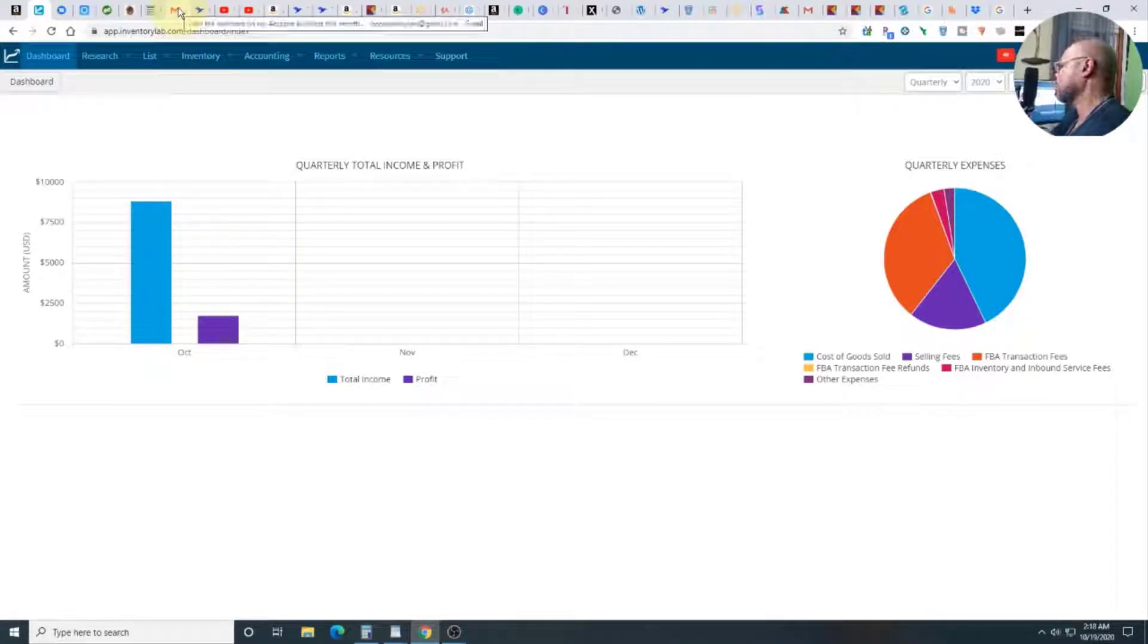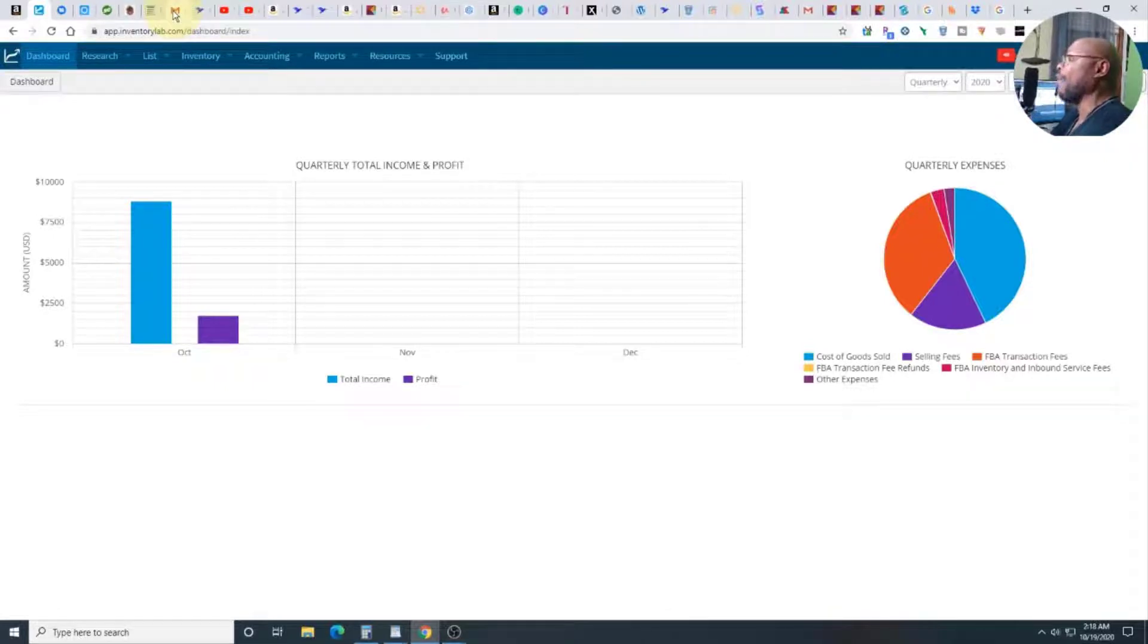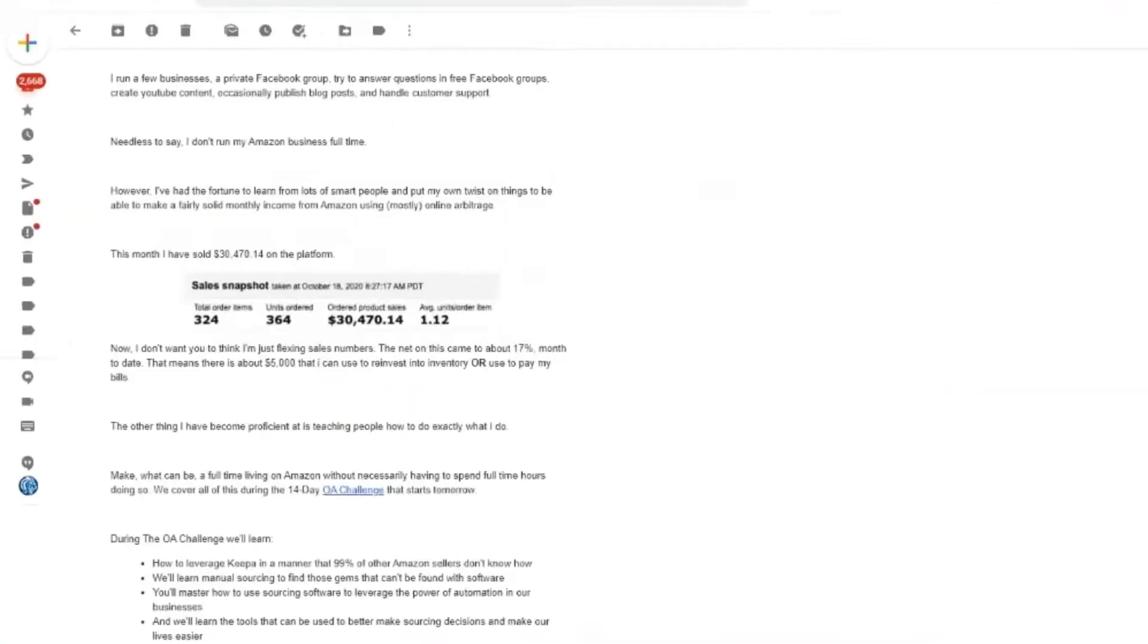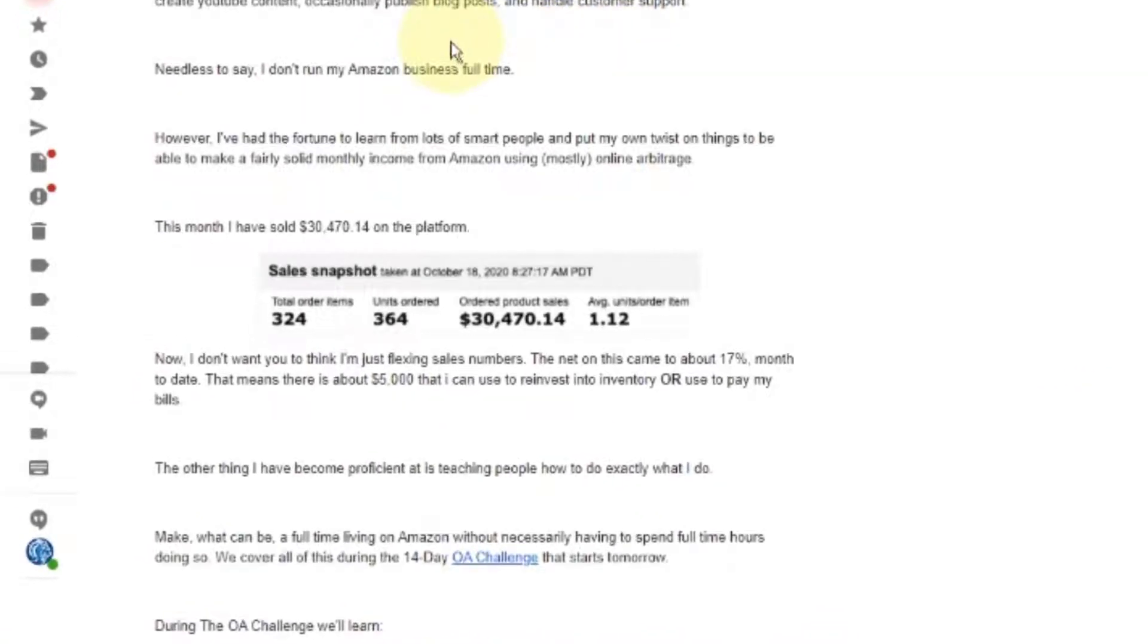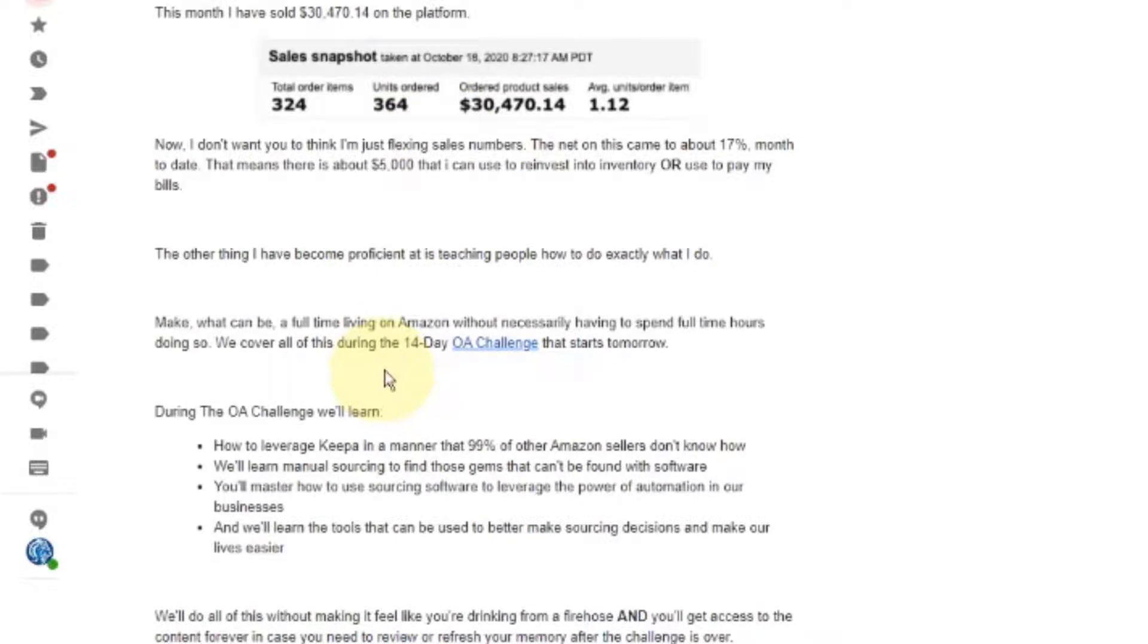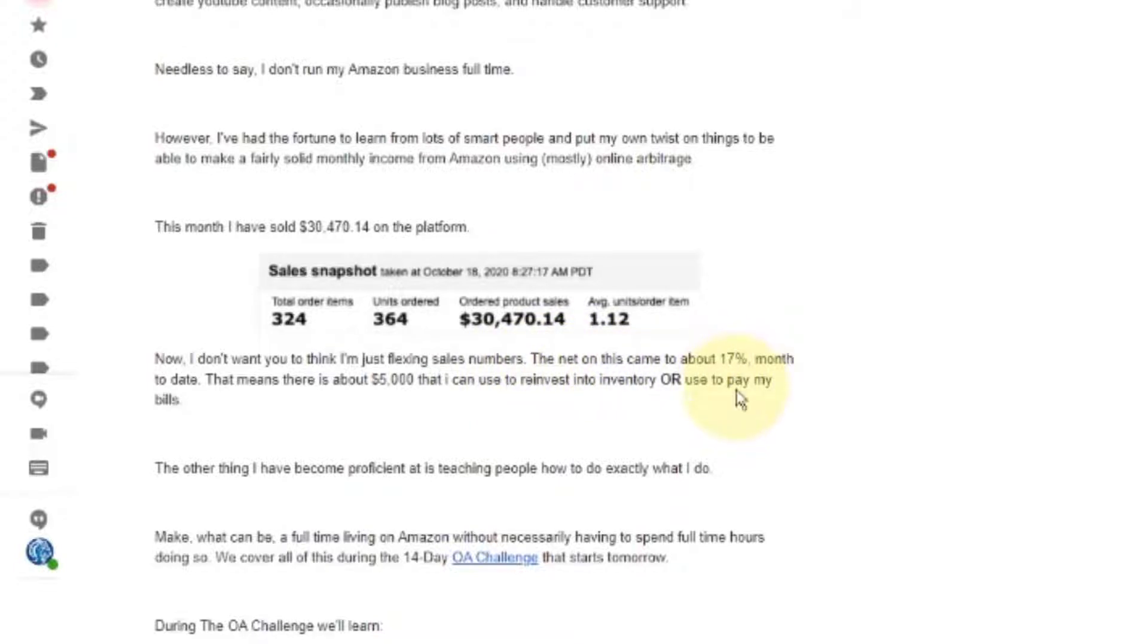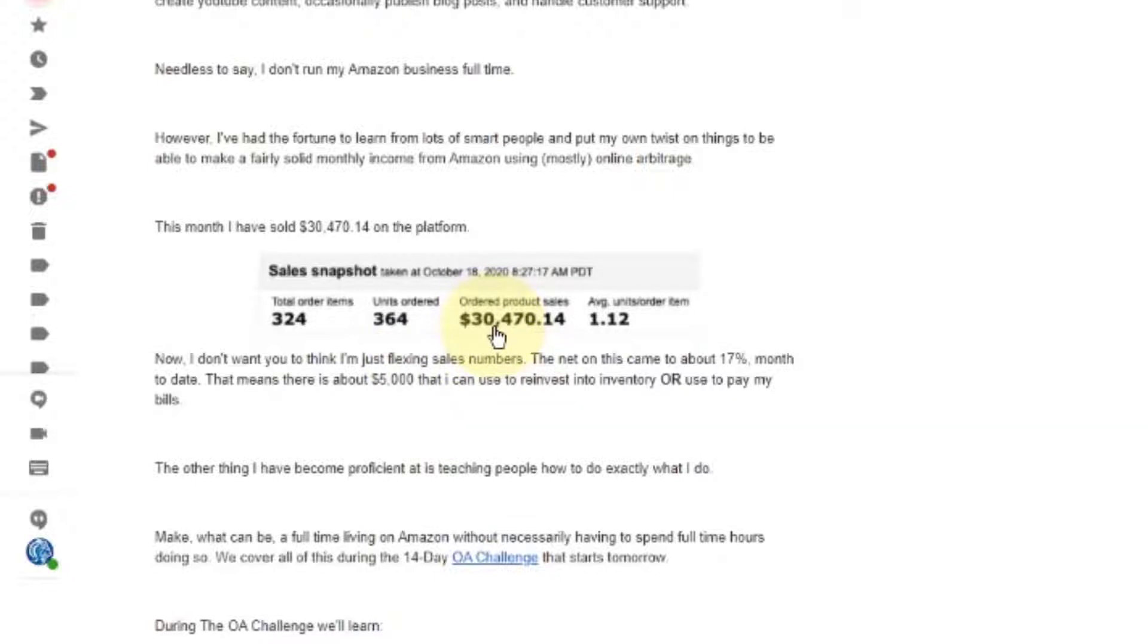I found something real quick. I get emails from Christopher Grant. If you don't know who Christopher Grant is, he's like a God out here in the world of arbitrage. There's Chris Green, and right there is Christopher Grant. Well I get emails from him and here's what he was saying this month. He sold $30,470.14. Now that's great, but when you look at what he actually got to keep, he got to keep about 17%. So he got to keep about $5,000 out of $30,000.